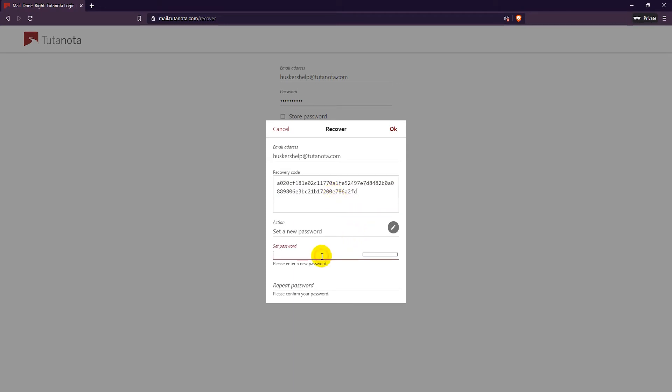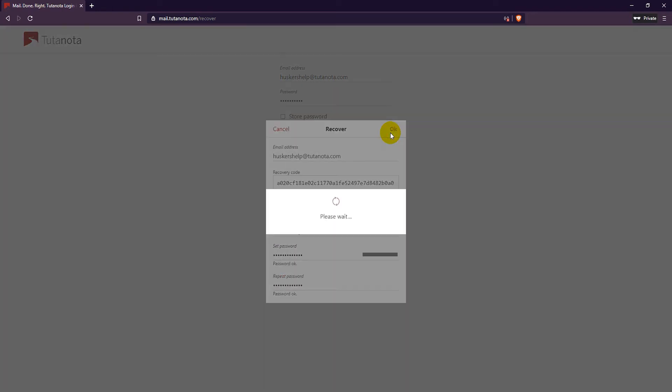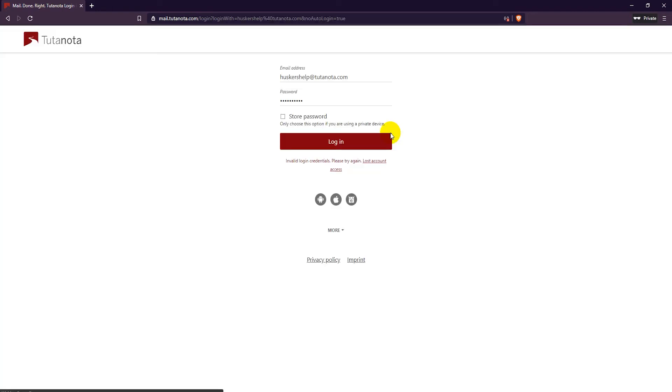Then set a new password. Finally click on OK. Now you can log in with your new password.